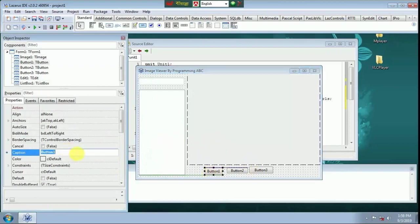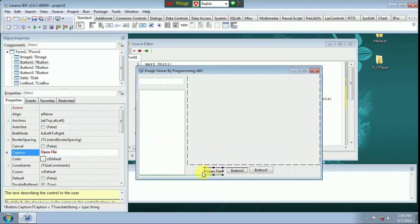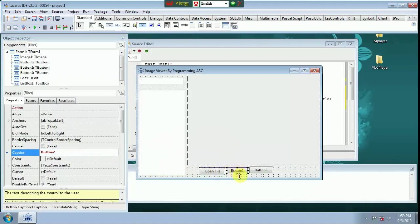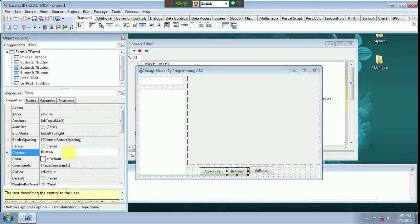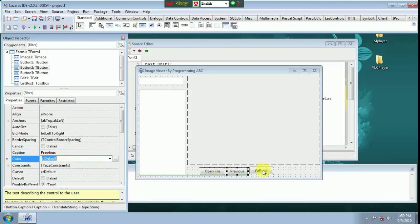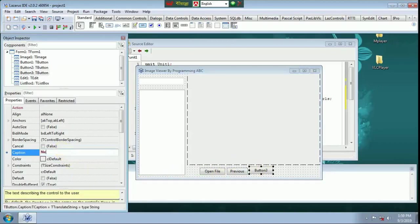Open File. Button 2 caption Previous, Button 3 caption Next.